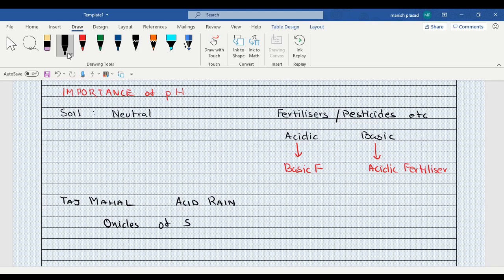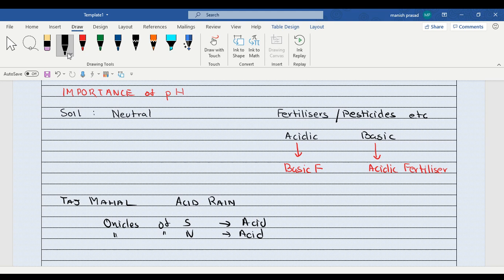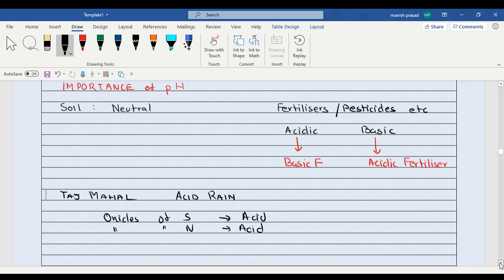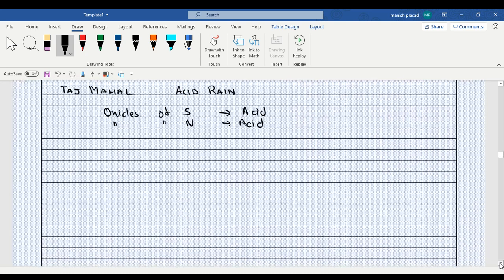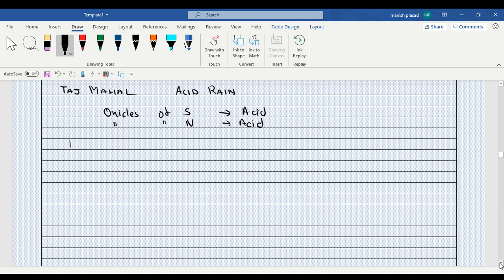Oxides of nitrogen can come down as acid together with the rain and it is going to corrode the limestone, the marble that makes up Taj Mahal and Red Fort and all. So they corroded plus the effect of acid rain is not just on the buildings, it is on plants also.